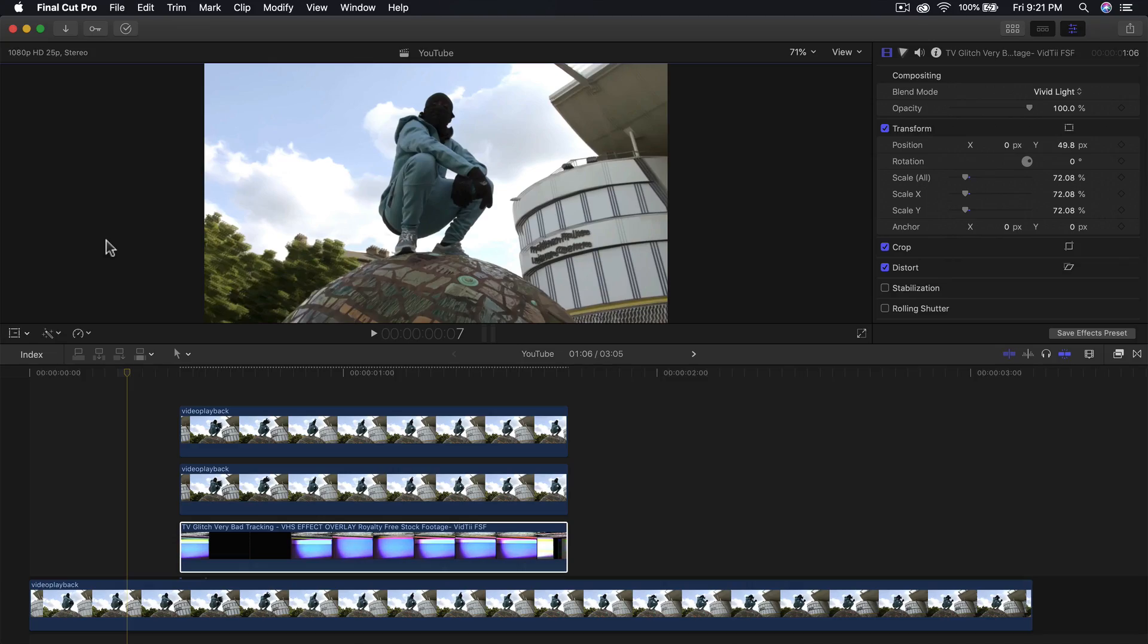What's going on everyone, it's KingTouchPro and welcome back to another Final Cut Pro 10 tutorial. Thank you so much for stopping by. In today's video I'm going to show you a really cool glitch effect with a masking element to it as well.